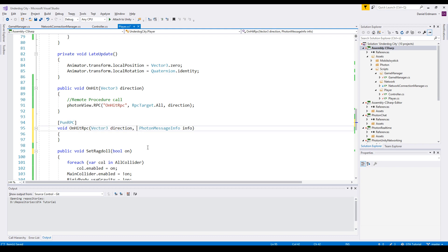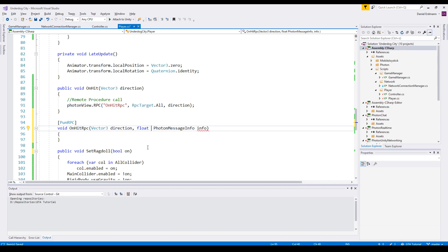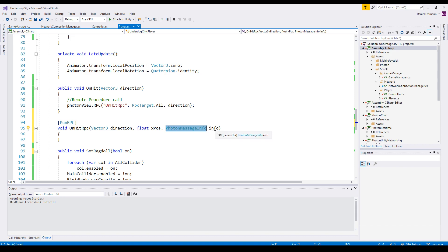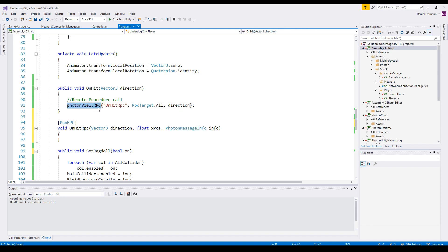You can add as many parameters as you want. The parameters have to be serializable, for example direction, position, and so on. And the last parameter should be PhotonMessageInfo.